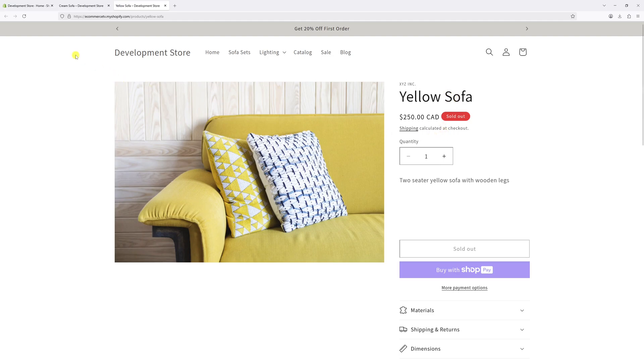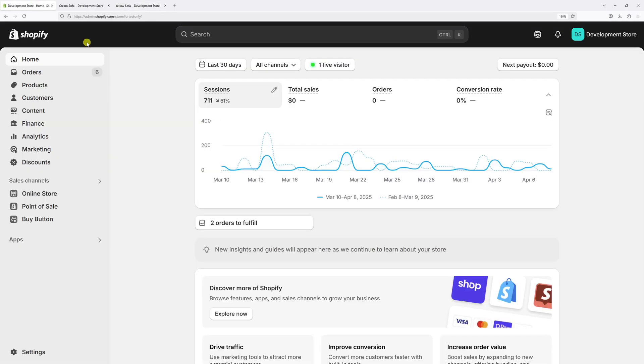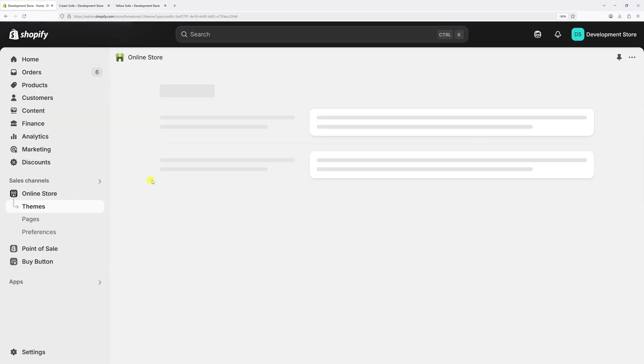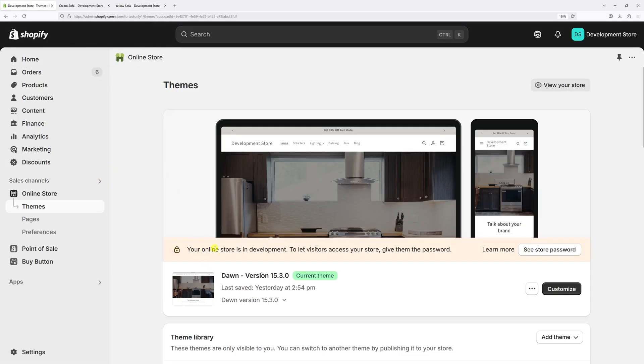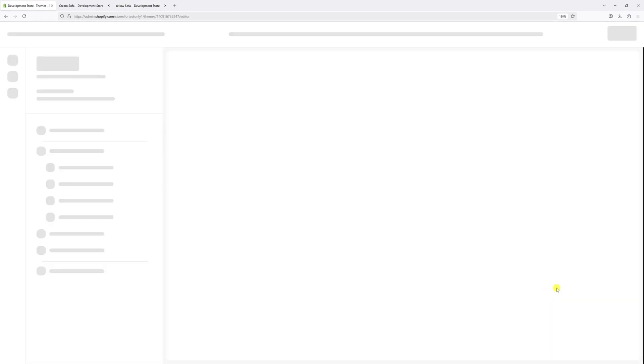First, log into your Shopify admin account and select Online Store. Now locate the Dawn theme and select Customize.